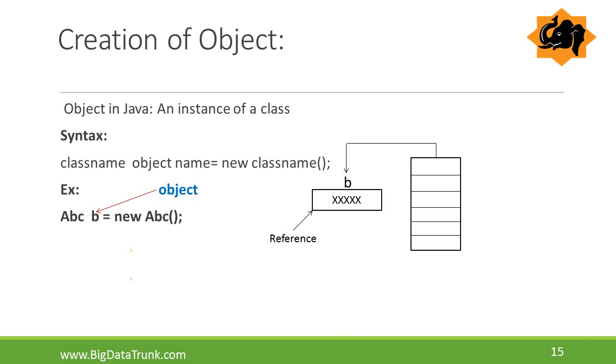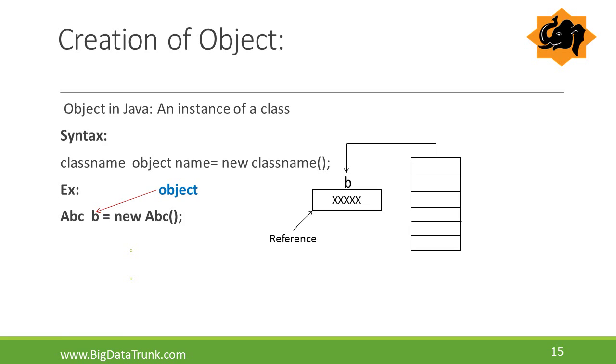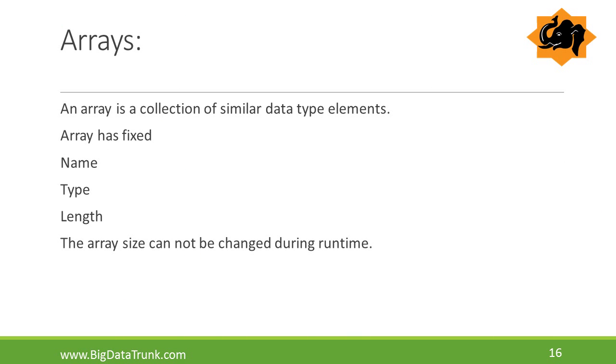Here we will discuss what is an object and how to create an object. Object is nothing but an instance of a class. Instance means allocating the sufficient amount of memory for data members and methods of a class. The syntax of how to create an object we can see in the slide and we can observe clearly in the example, b is an object of abc class. In the diagram, we can see b contains the reference address for data members of the class.